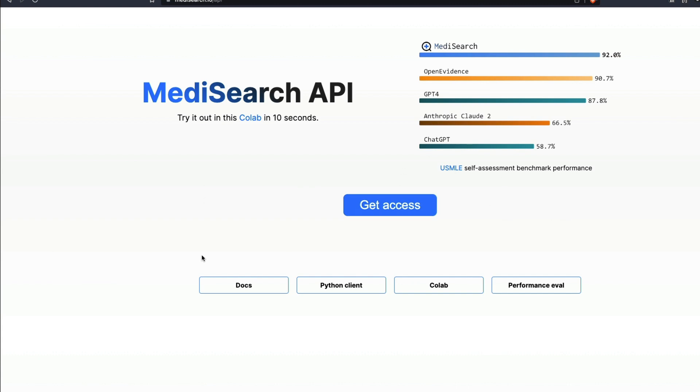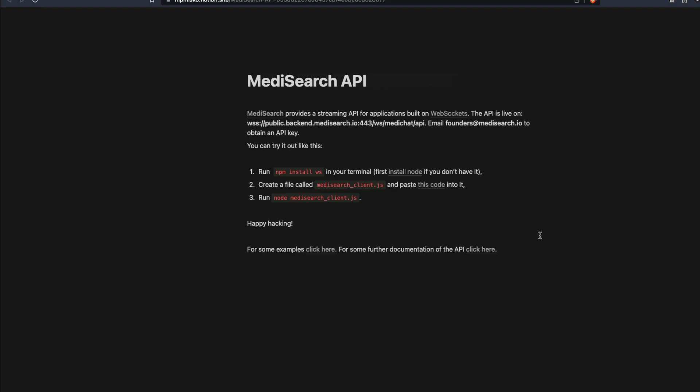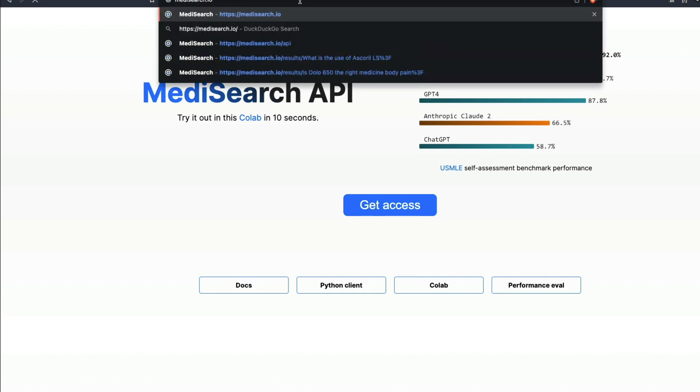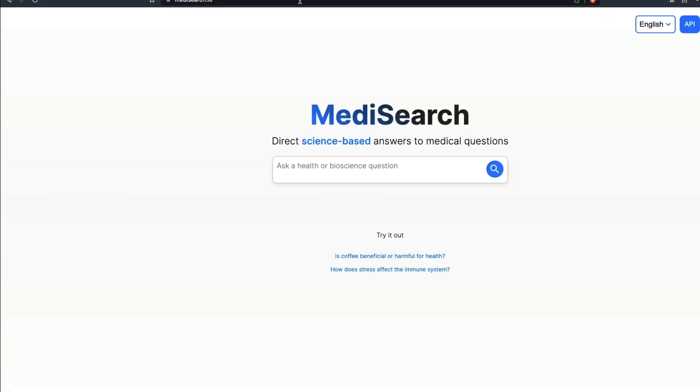I don't see a lot of information about the pricing at this point. Once again, I don't understand what is the direction they want to take this company. But for the existing product, for the existing search engine, I am really impressed by what the team has put together. This is MediSearch for you.